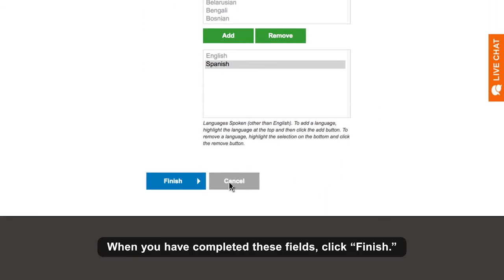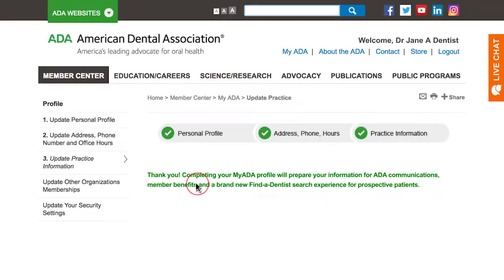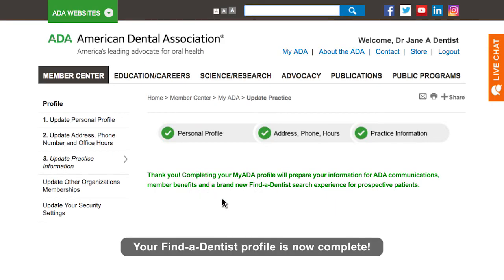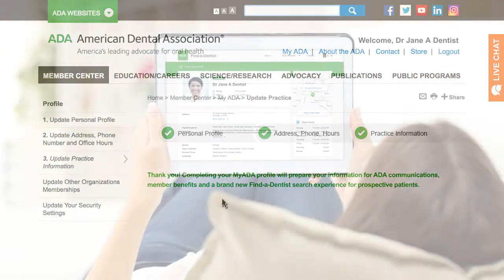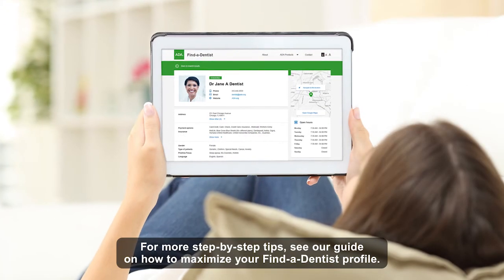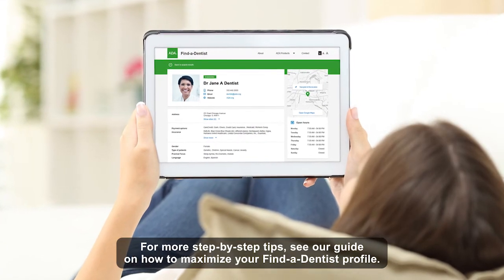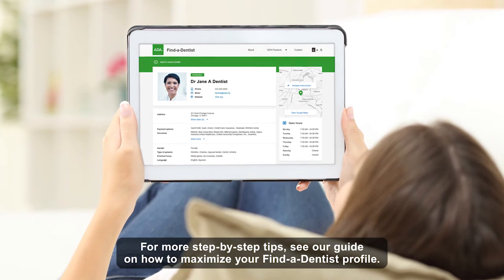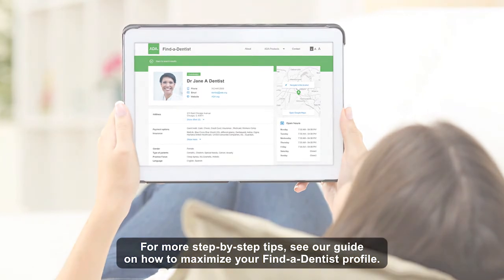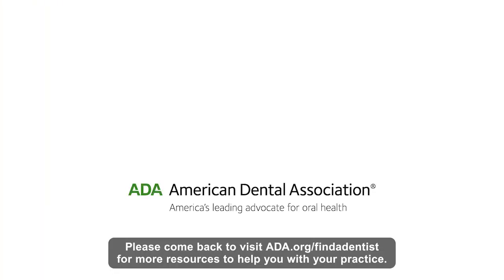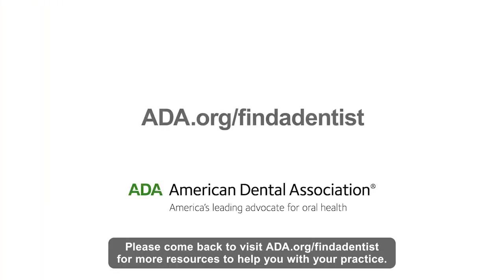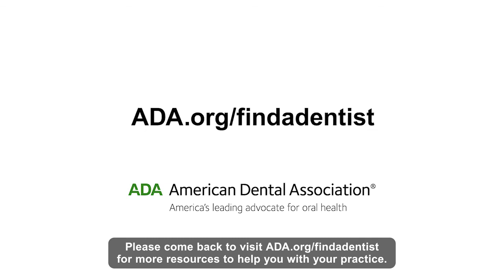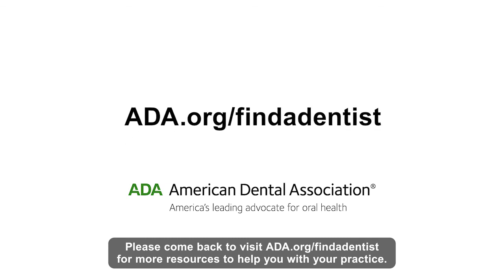When you have completed these fields, click Finish. Your Find a Dentist profile is now complete. For more step-by-step tips, see our guide on how to maximize your Find a Dentist profile. Please come back to visit ADA.org/findadentist for more resources to help you with your practice.